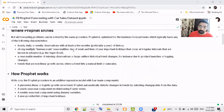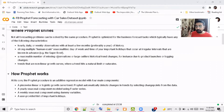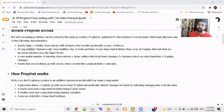Where can you apply Prophet? It works with hourly, daily, and weekly observations with at least a few months of history. It can handle multiple human-scale seasonalities like the day of the week or the time of the year — these kinds of regular intervals. It can also handle missing observations or outliers, and it can handle both linear and non-linear trends.